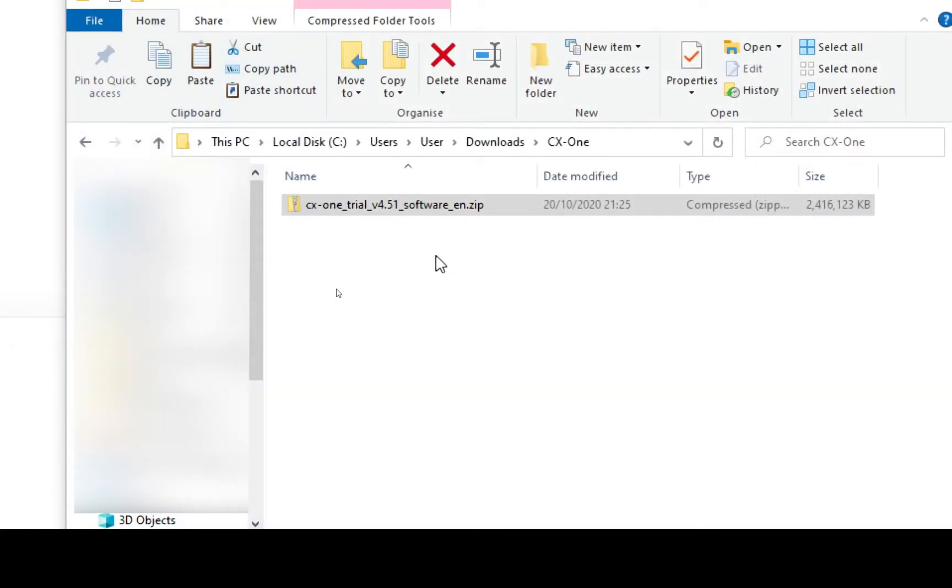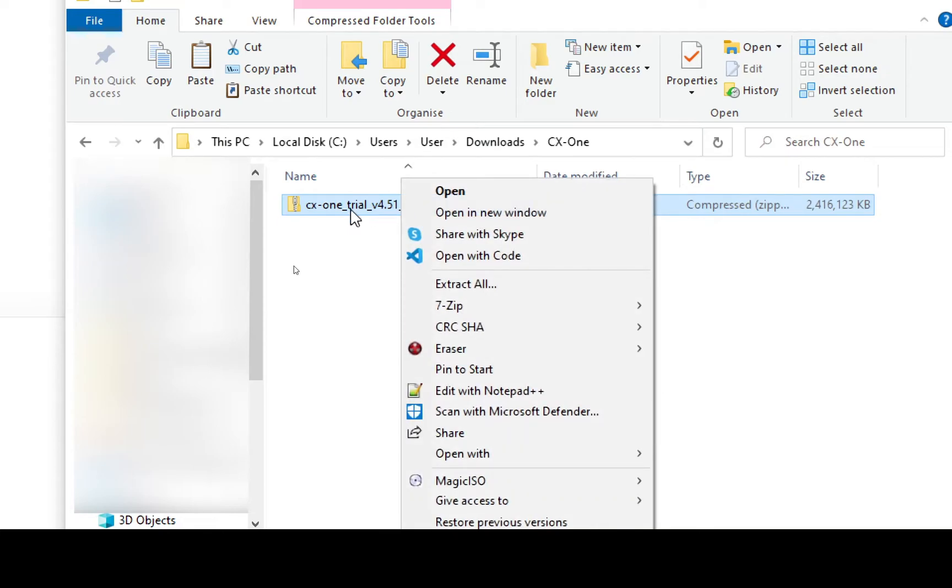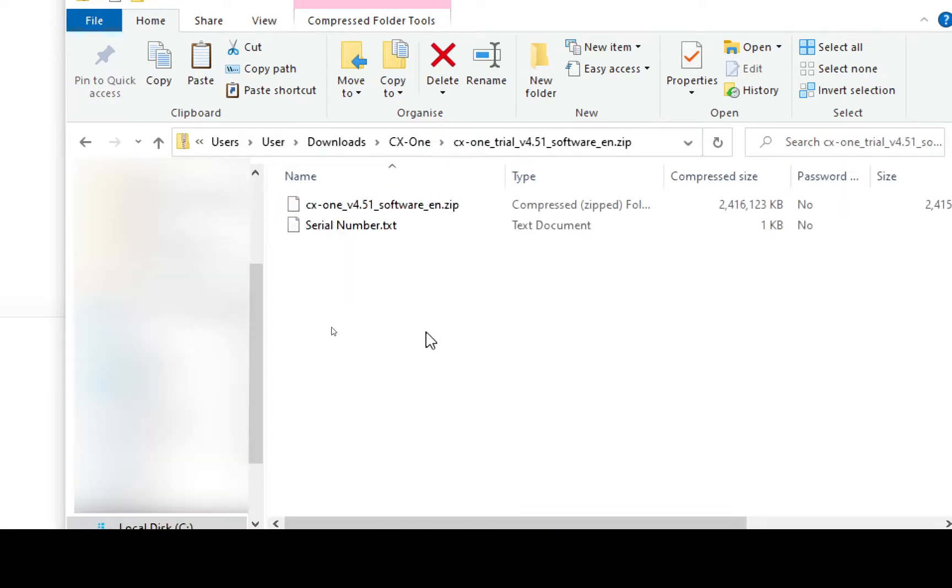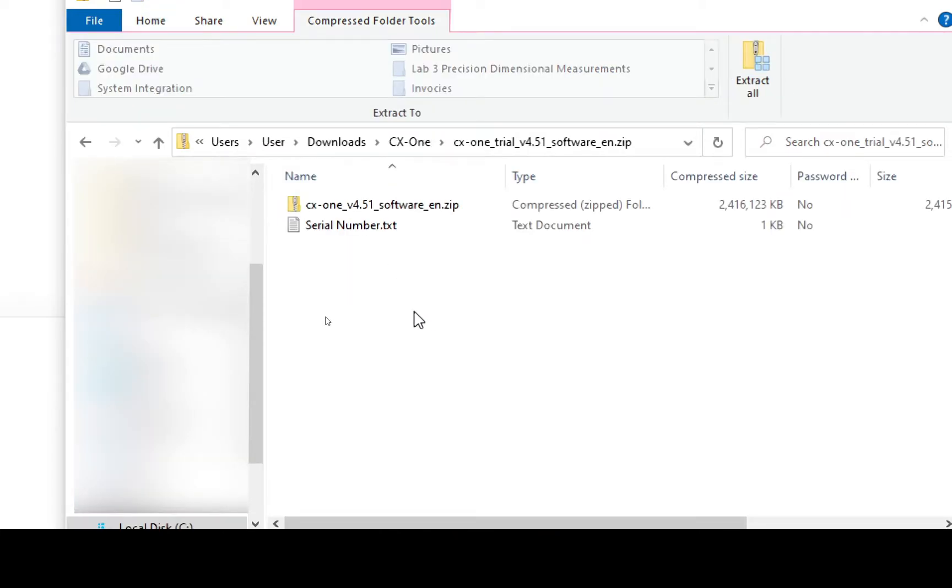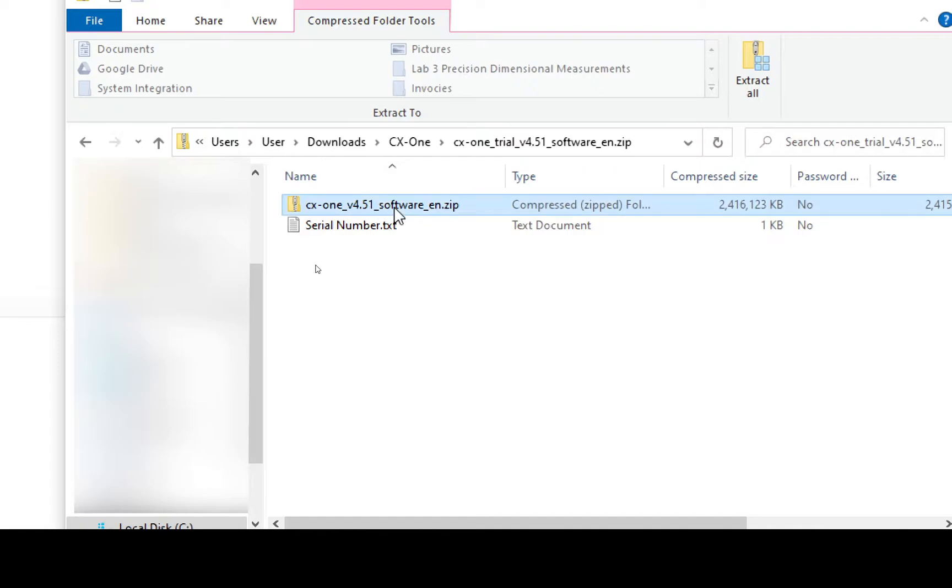With the file downloaded, we can go ahead and unzip it. You can see it's a .zip. If you have Windows 10 or Windows 7, you can simply double click and it'll open up the file and show you the contents. Inside it, there should be a serial number, a temporary serial number for the trial and there will also be a CX-One software.